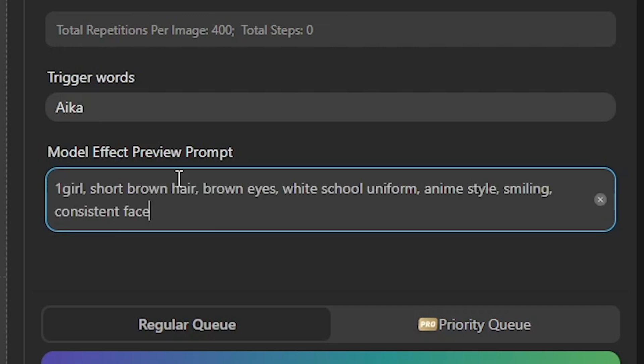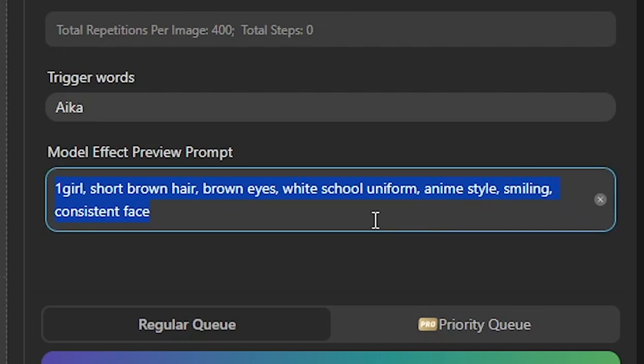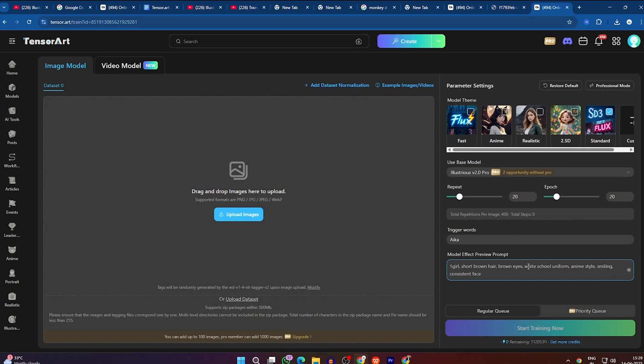Since I'm creating an anime girl character, I'll use a prompt like: one girl, short brown hair, brown eyes, white school uniform, anime style, smiling, consistent face. This helps test whether the model has learned the concept properly. Once you've configured all the settings, you're ready to move forward and start training your model.